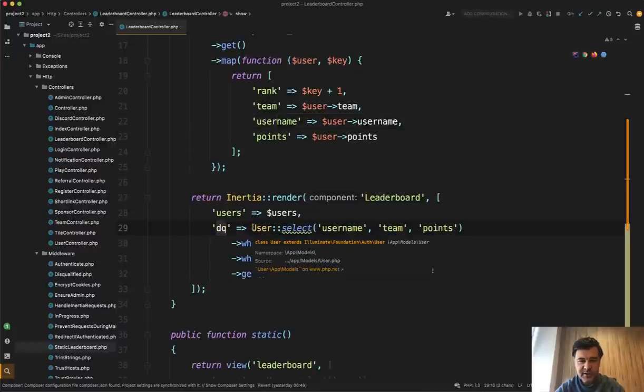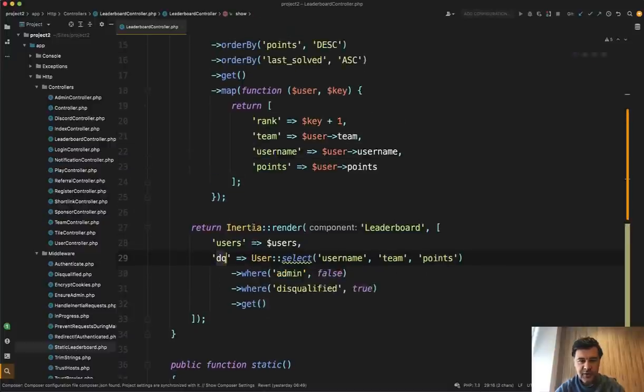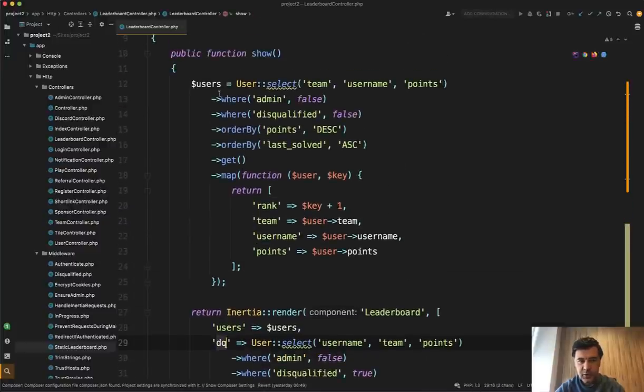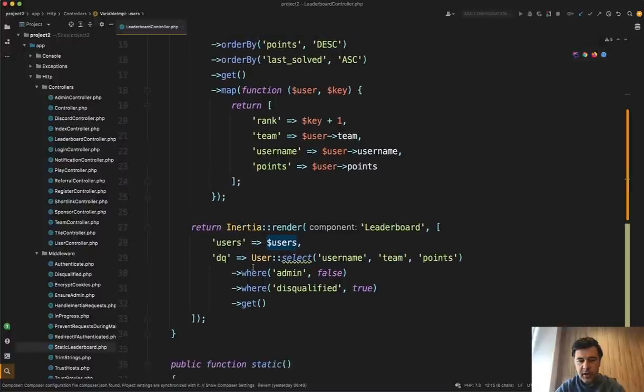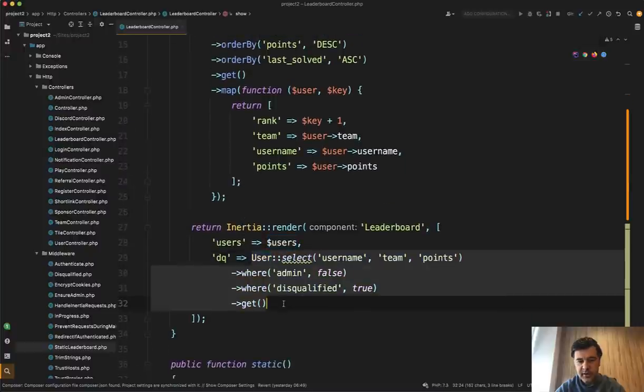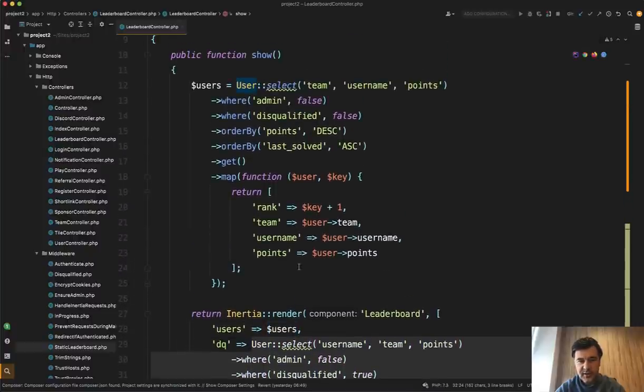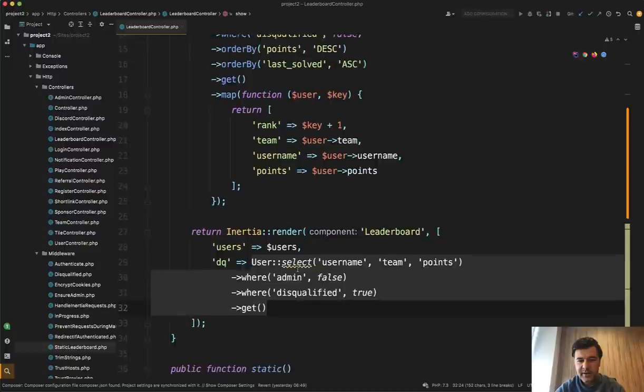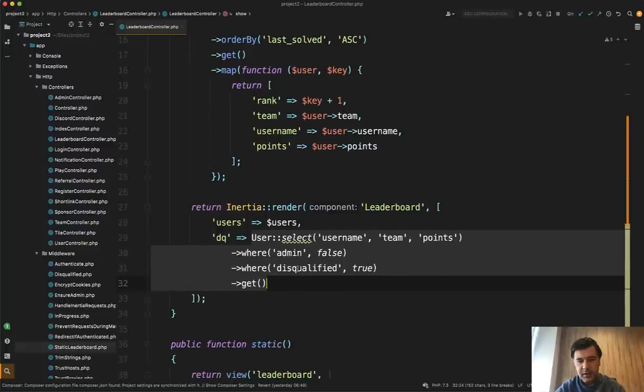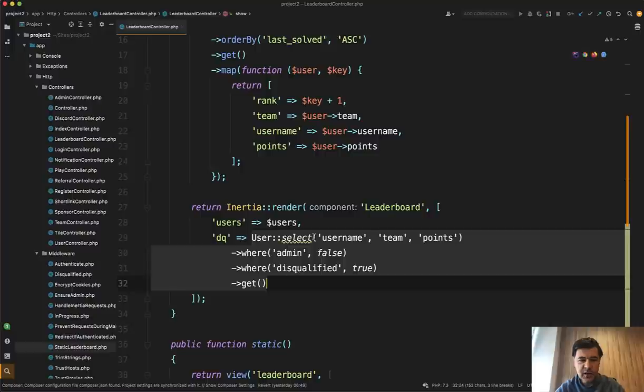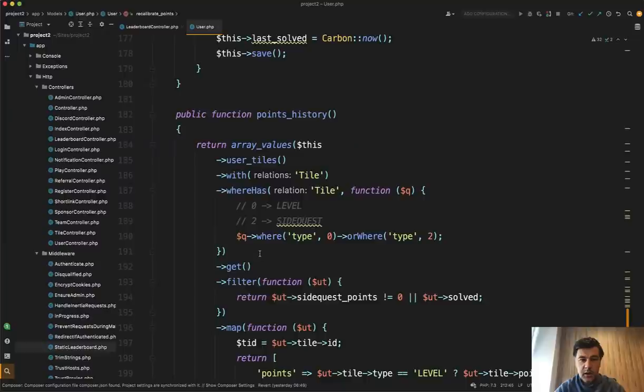And also why is it not a variable? So here we have users as a variable and here it is loaded in line. So maybe because it's shorter, like four lines instead of like 12 lines, maybe. But it's also kind of a thing I don't like. I like the consistency and the pattern. So I think this should be a variable like disqualified users, something like that.